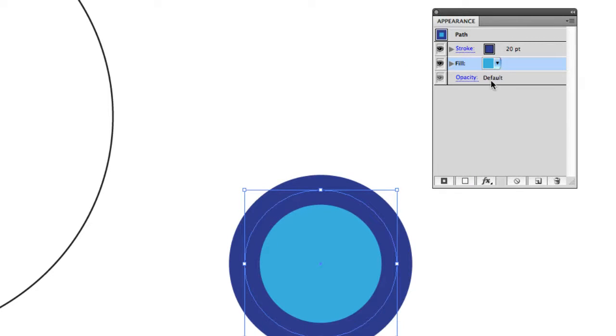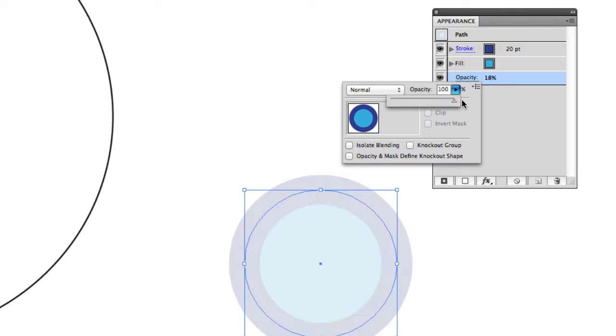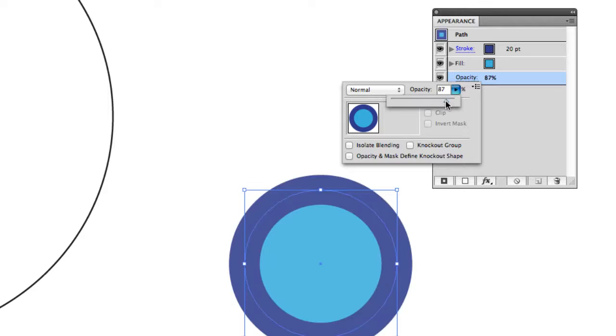Finally we have opacity where we can make things semi-transparent and change their blending modes, which again we'll get into a little bit later.